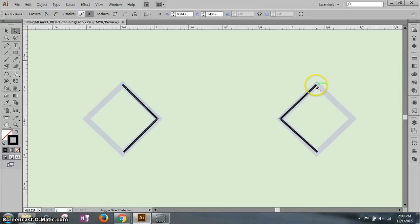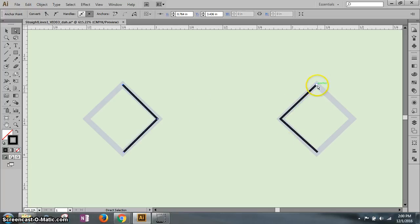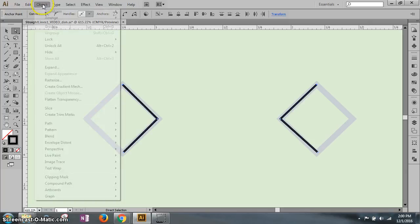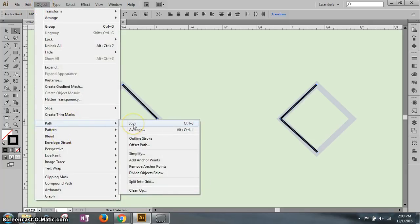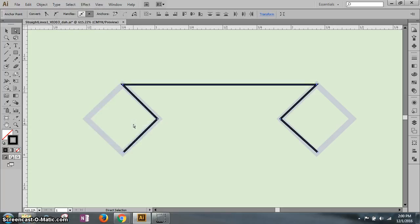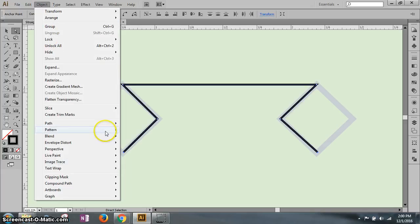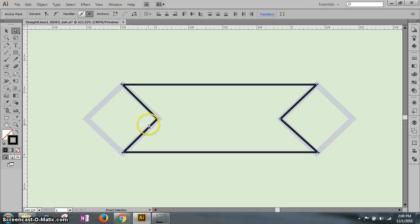Select the top point on each path: click the top anchor on the first, then hold Shift and click the top anchor on the second. Go to Object > Path and this time click Join — that joins them. Do the same on the bottom anchors: click one, hold Shift and click the other, then go to Object > Path > Join again.